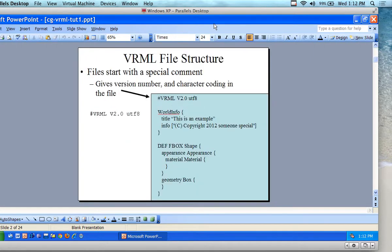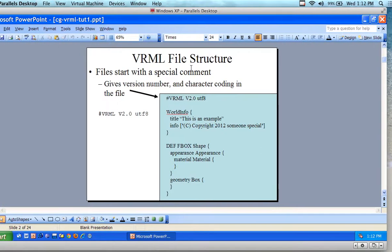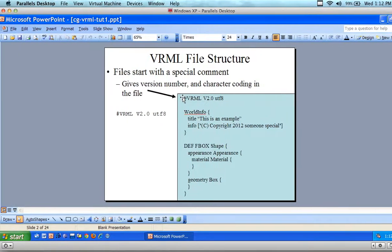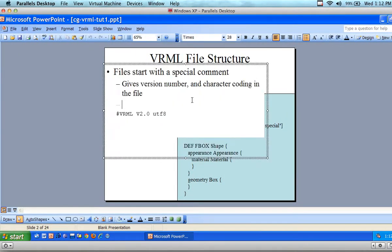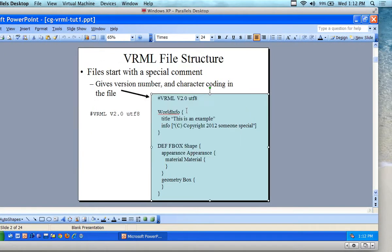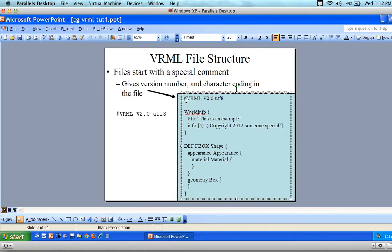We've already figured out what VRML is conceptually, so today we're going to build some stuff and the source code examples are going to be in this tutorial. In particular, what we have here is the file structure. I'm going to click on my PowerPoint here.